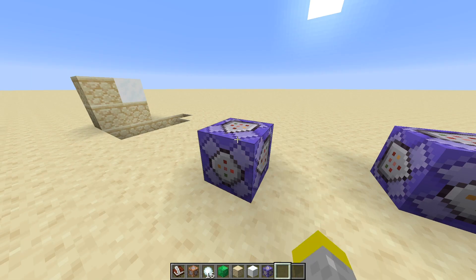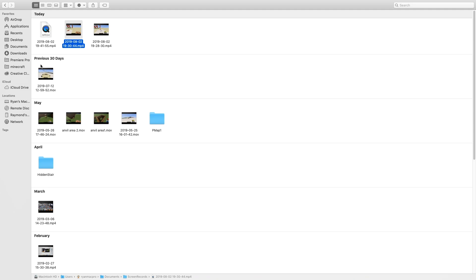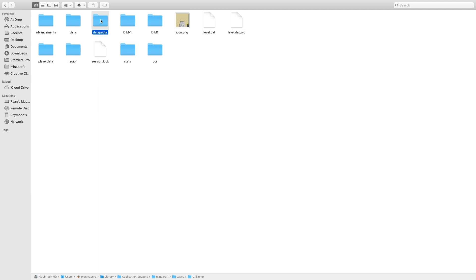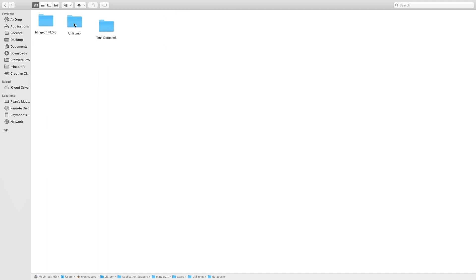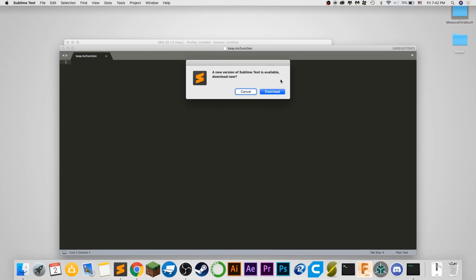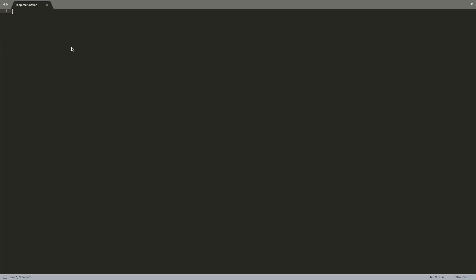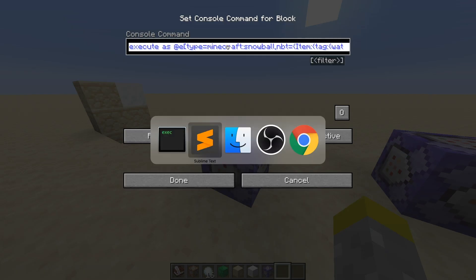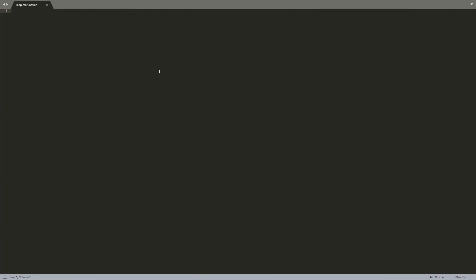Now we're going to have multiple commands, so now is the time I'm going to move it over to the data pack. I'm going to go to the world saves folder and over to data packs. I have my data pack here — utility jump. I set it up just like in my tutorial video for how to set up a data pack, so check that out. Once set up, you can go over to functions and make sure your loop function is in there. Here's my loop function, so now I can move the commands right into it.